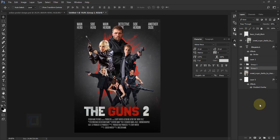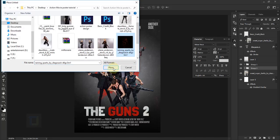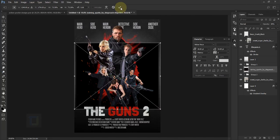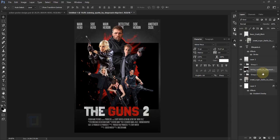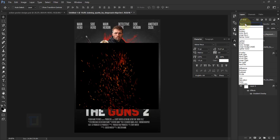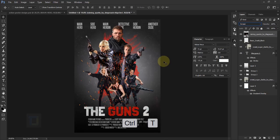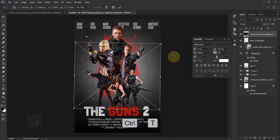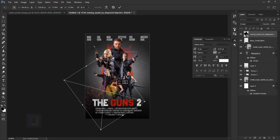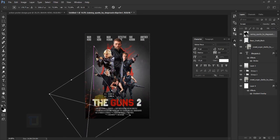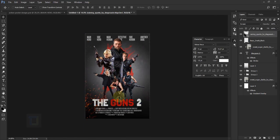Now I'm gonna add some random sparks because it's an action movie poster. Go to File > Place Linked, select the sparks file, and place it. Put it on top of everything, change the blend mode to Screen, then press Ctrl+T to rotate it a little from the corner, position it, and confirm.